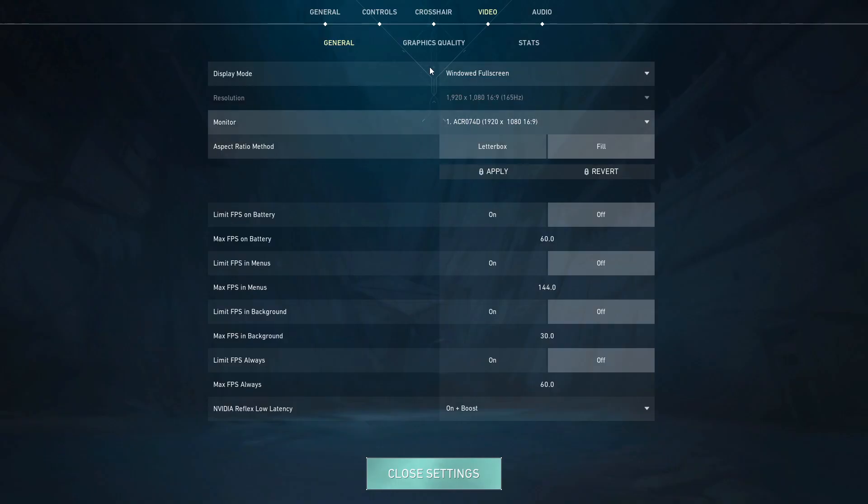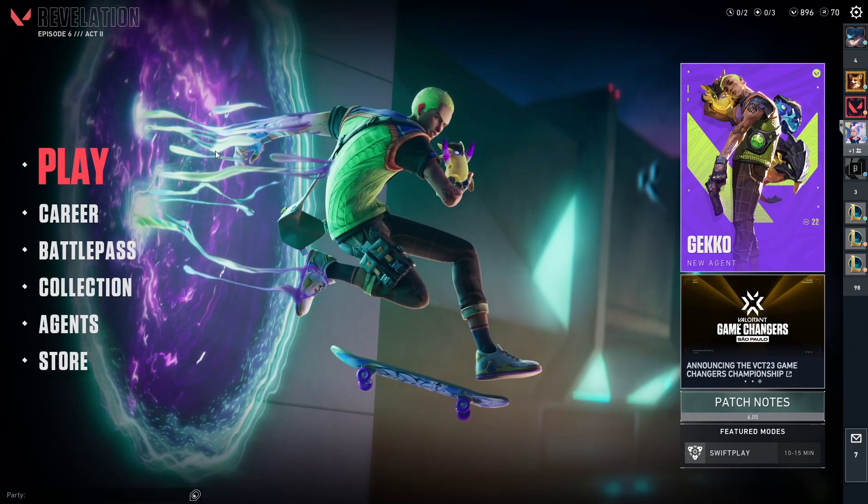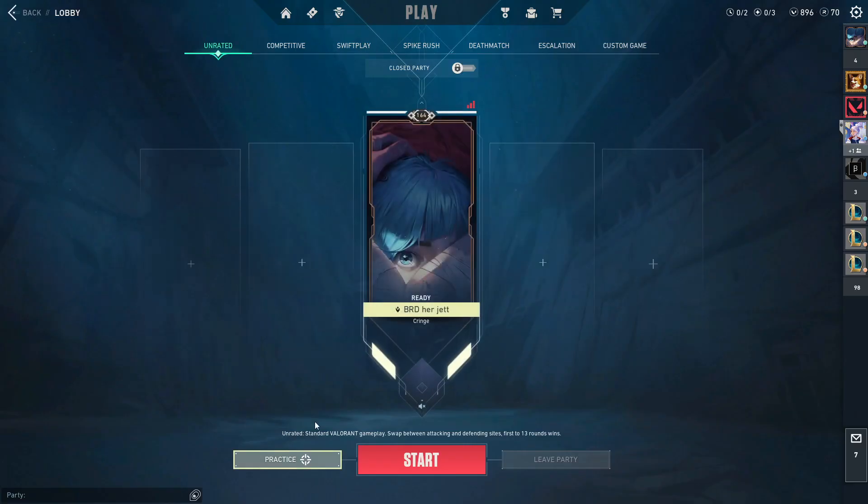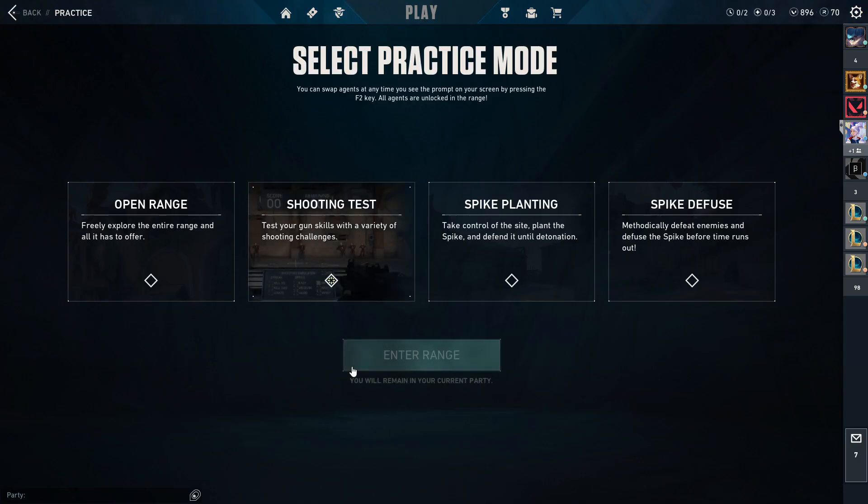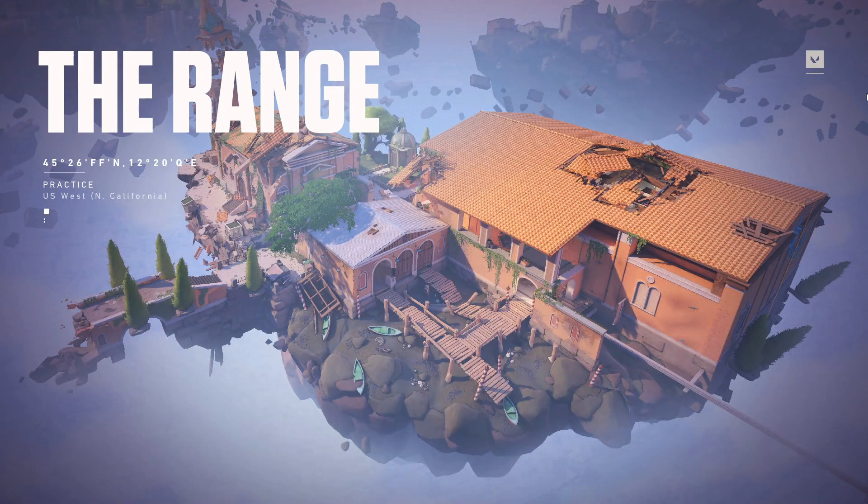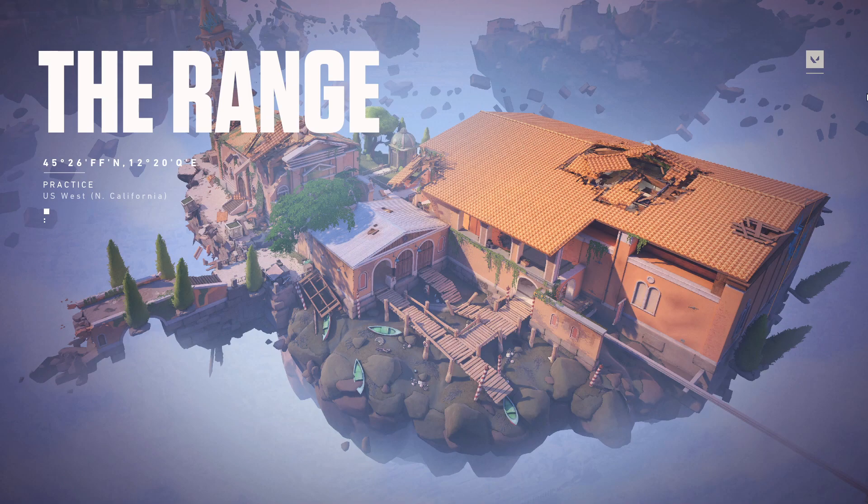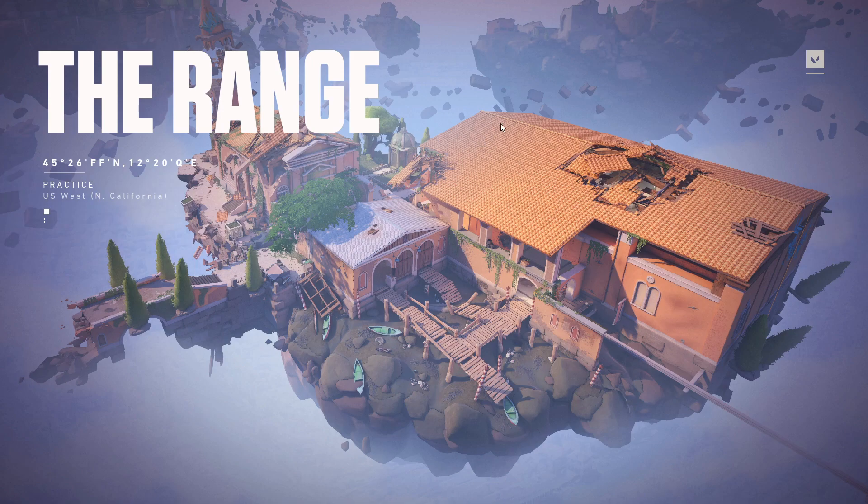Go settings. Hold on, let me go into the range so you can see. So you get on Valorant and you open up settings.